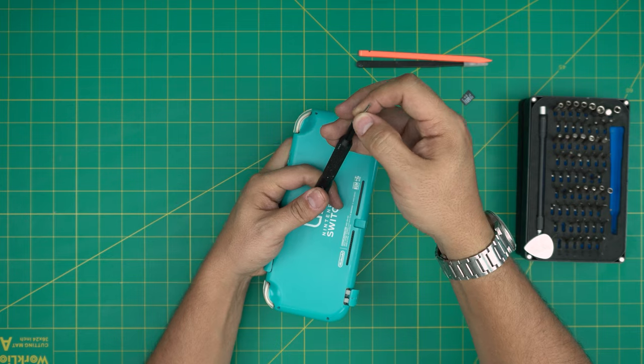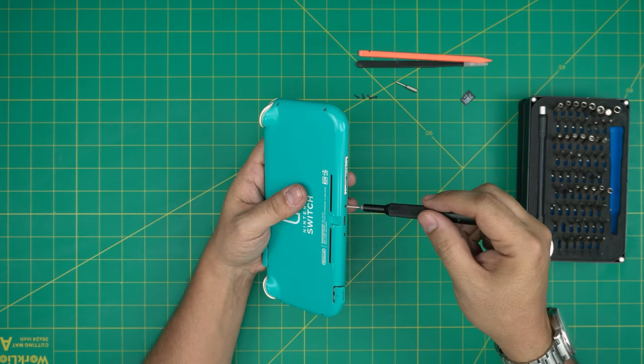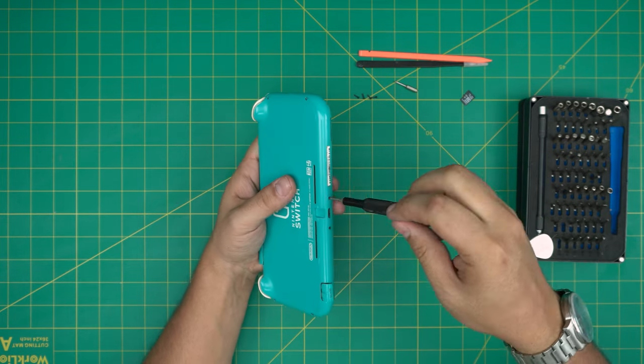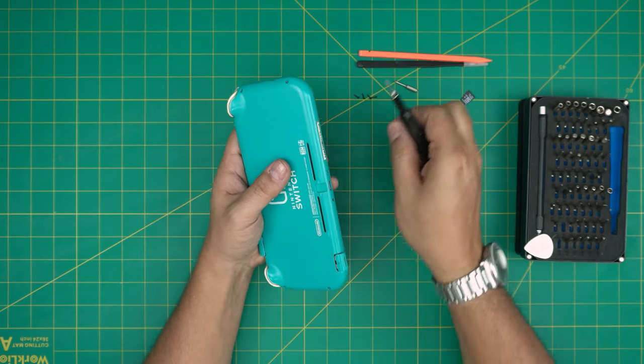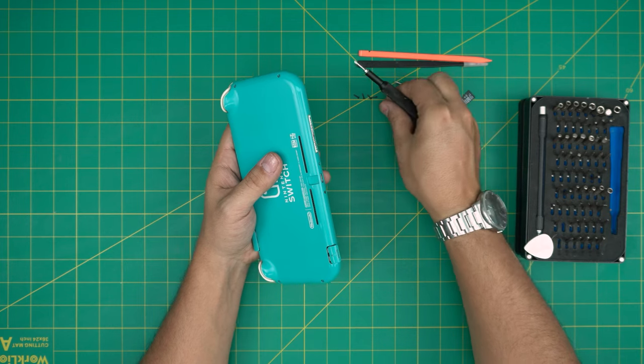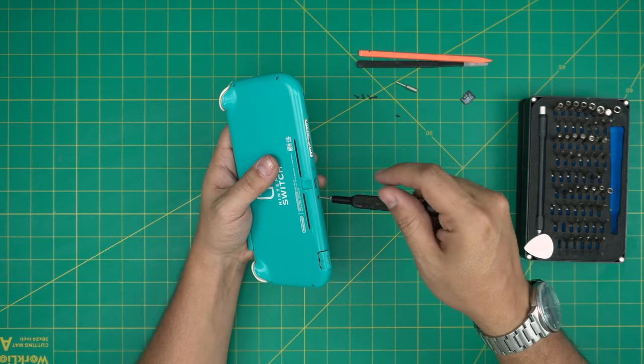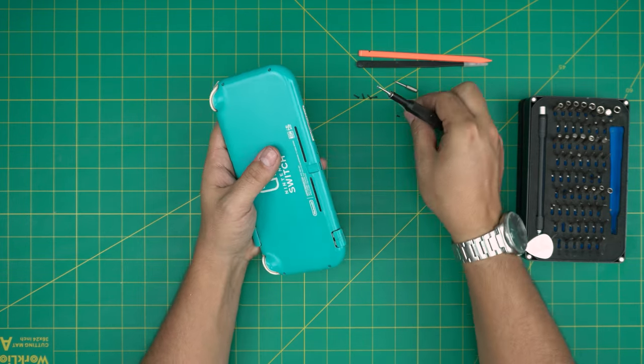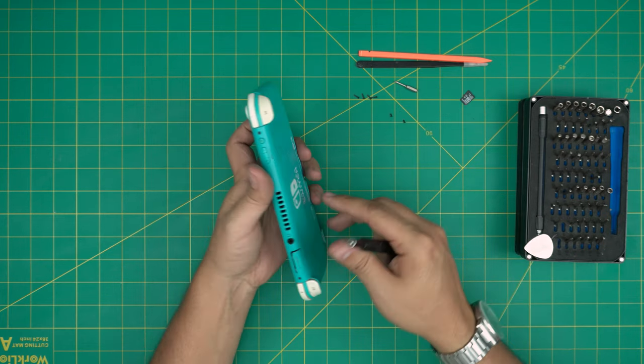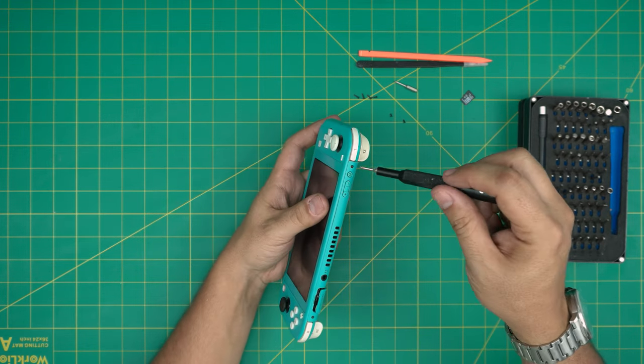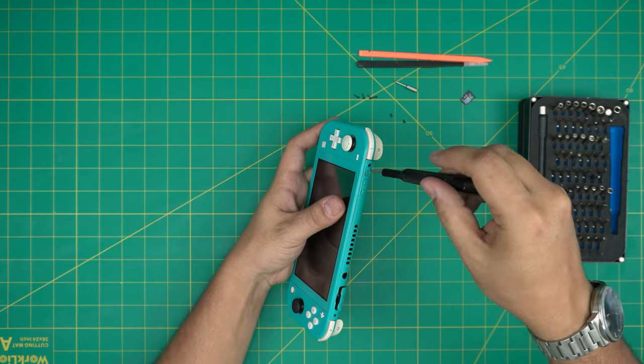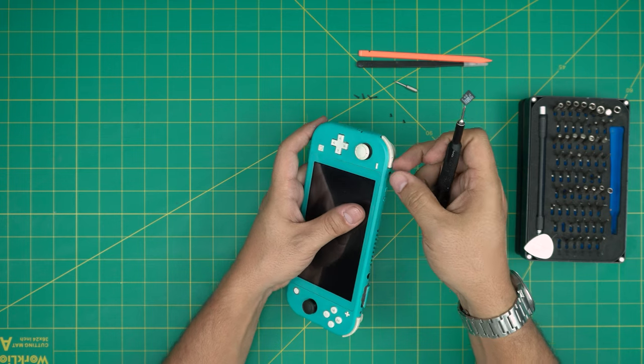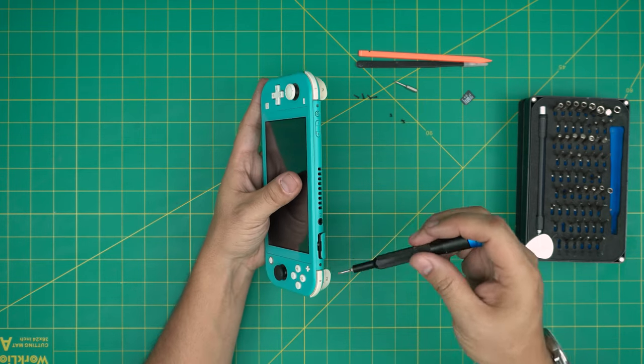I have no idea why they did this. They simply could have kept it as a Phillips. Remove two on the bottom right by the power jack, and two on the top, one on the left and one on the right side. They are the same size.